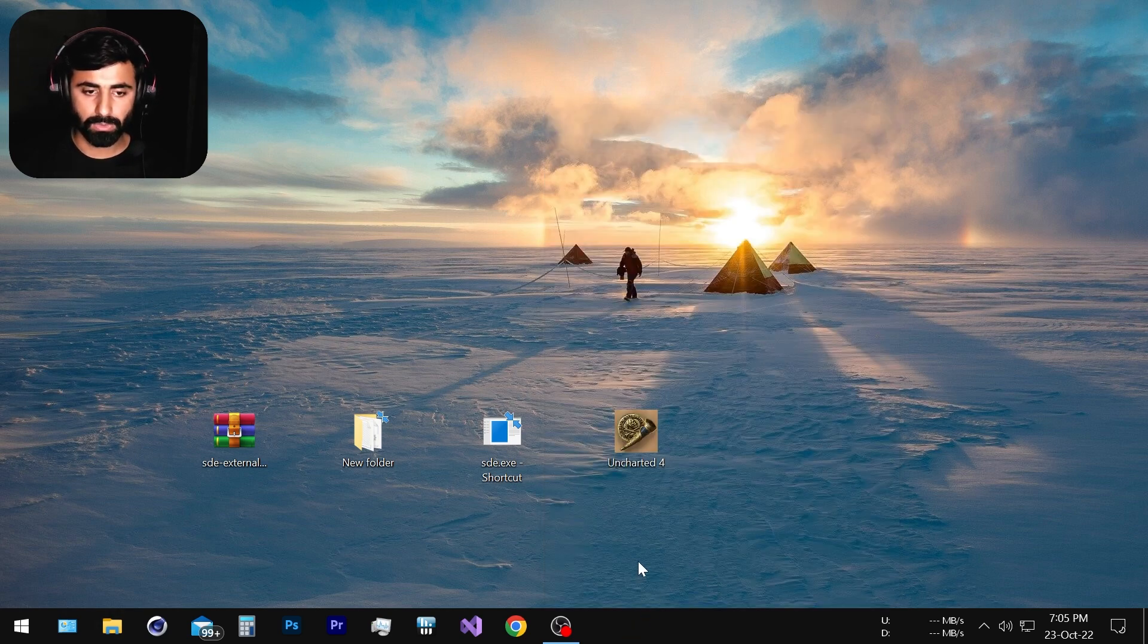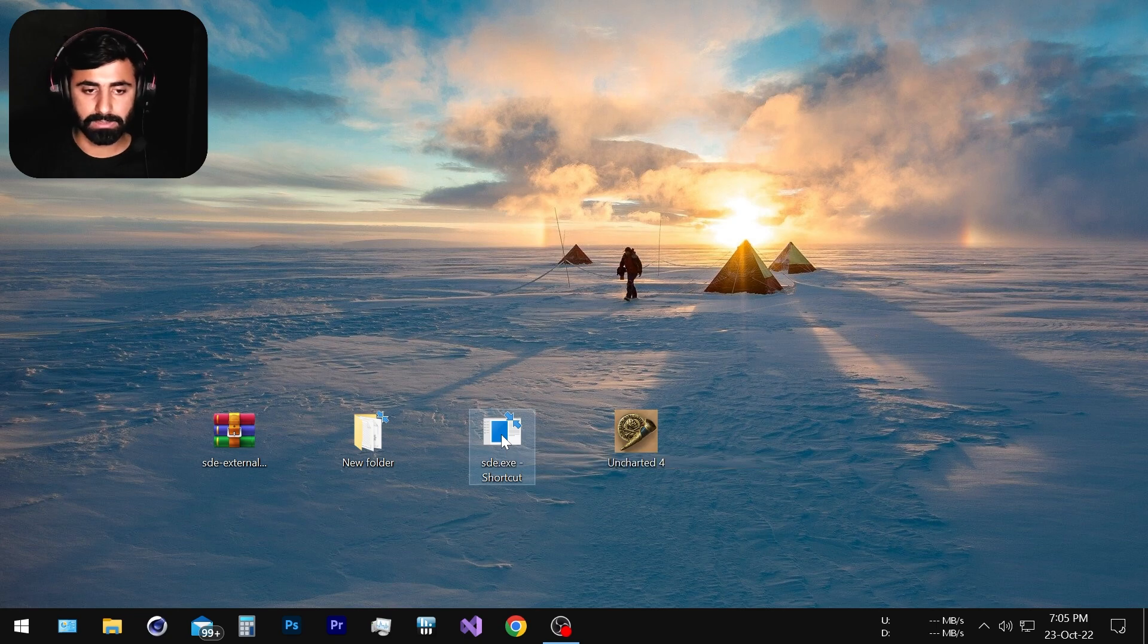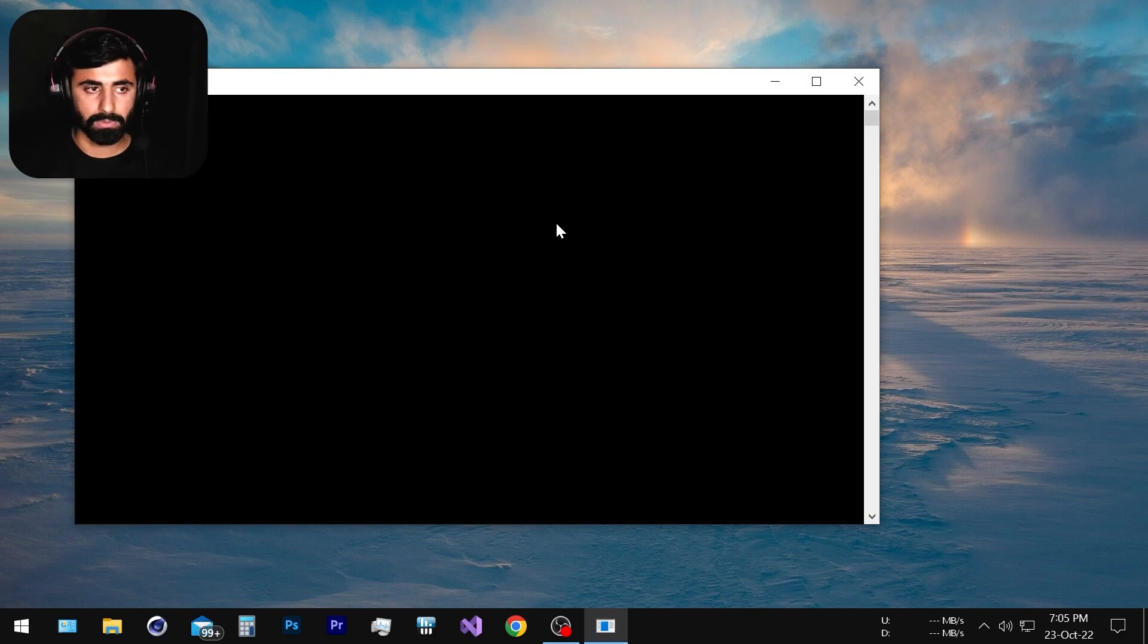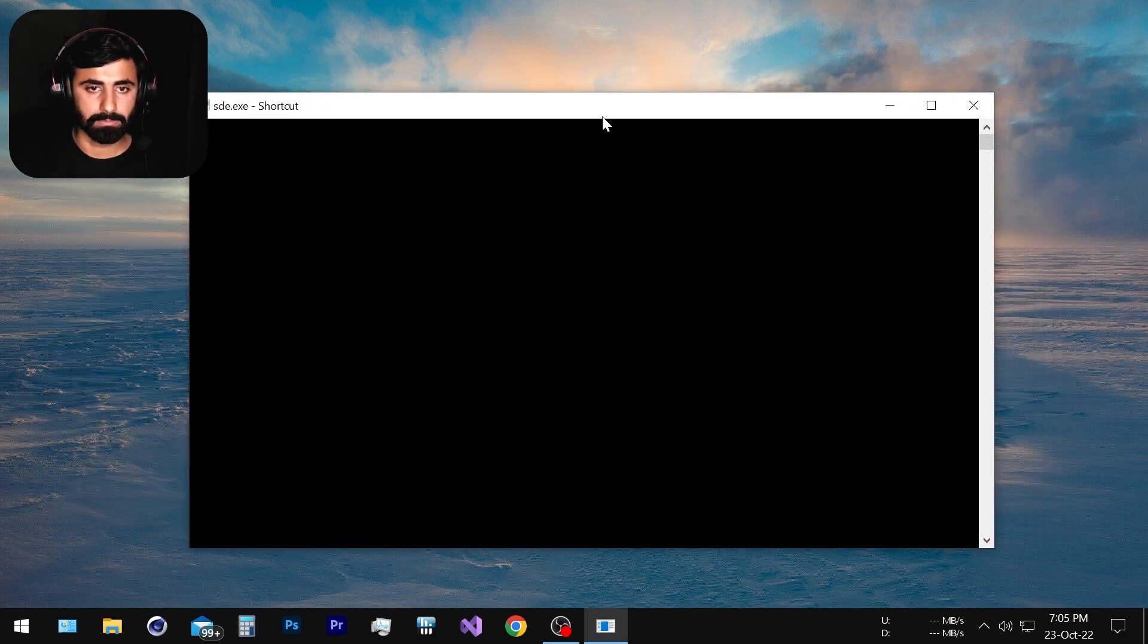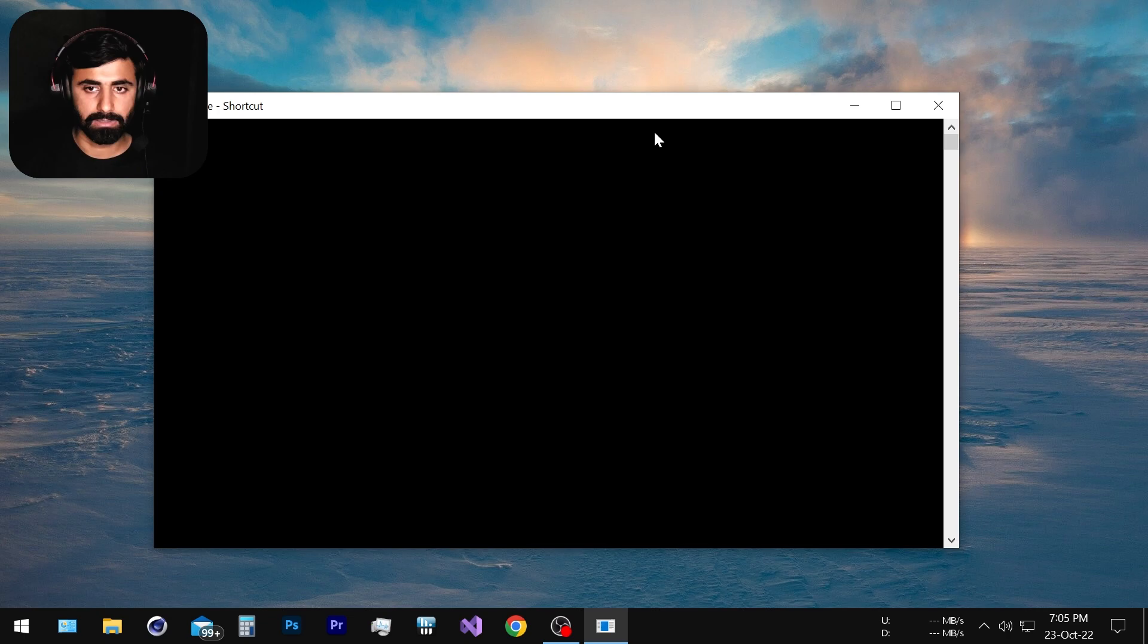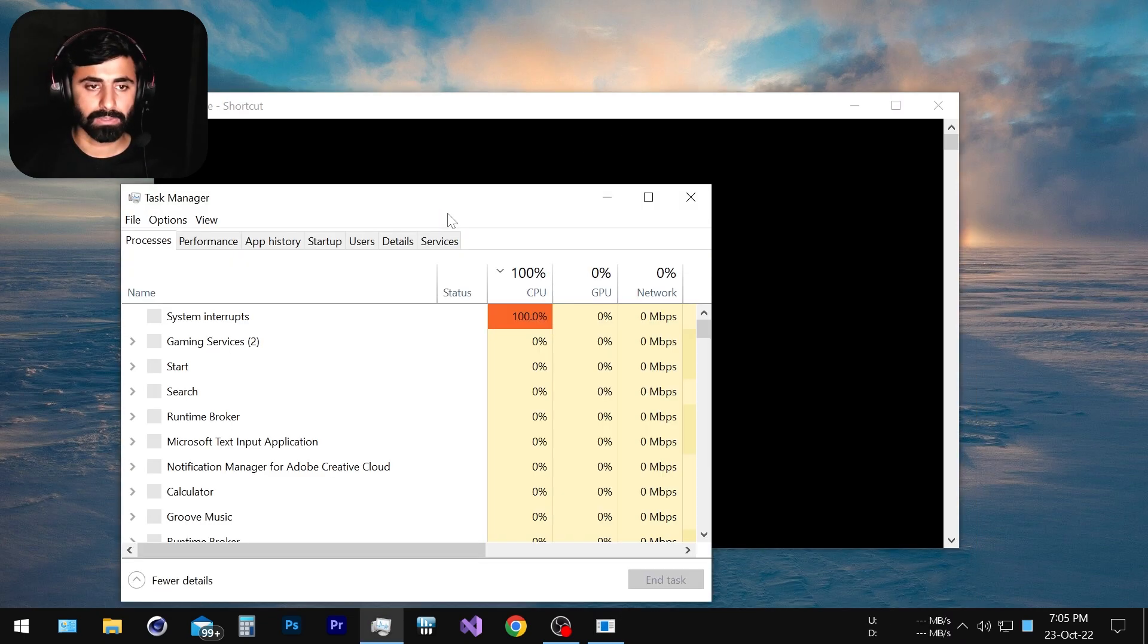And we are good to go. So now we can simply double click this link and our game will start. After this black screen appears it will take a little longer but don't worry it will definitely load the game.